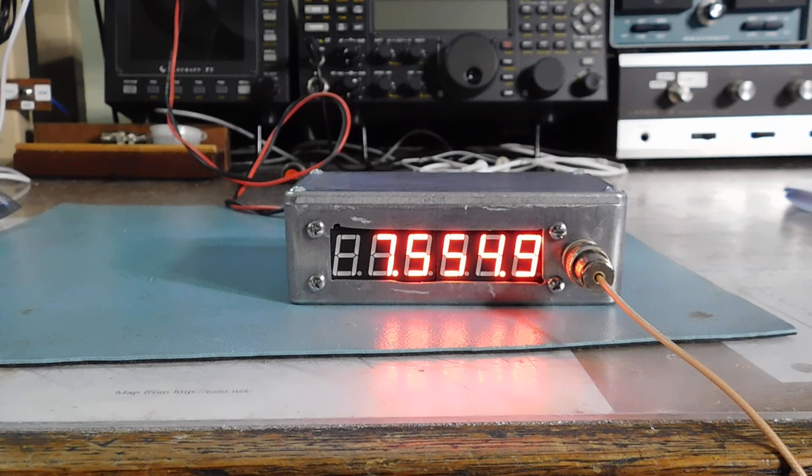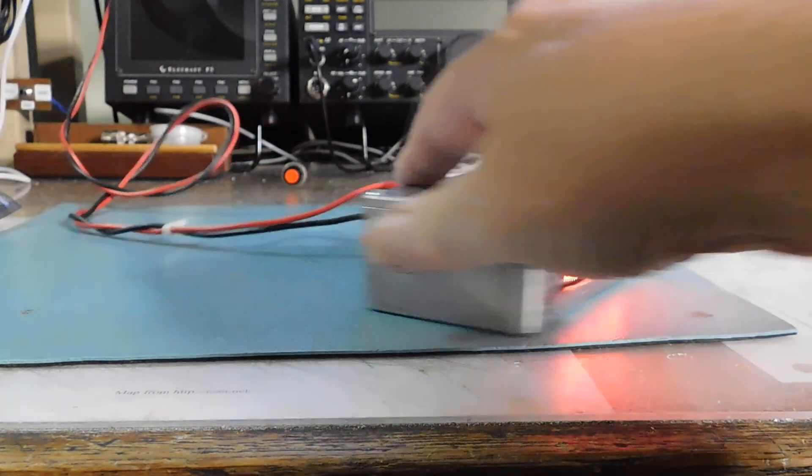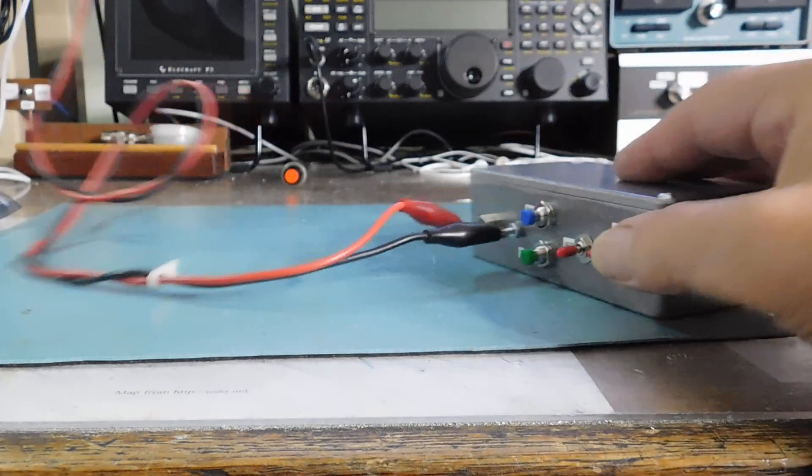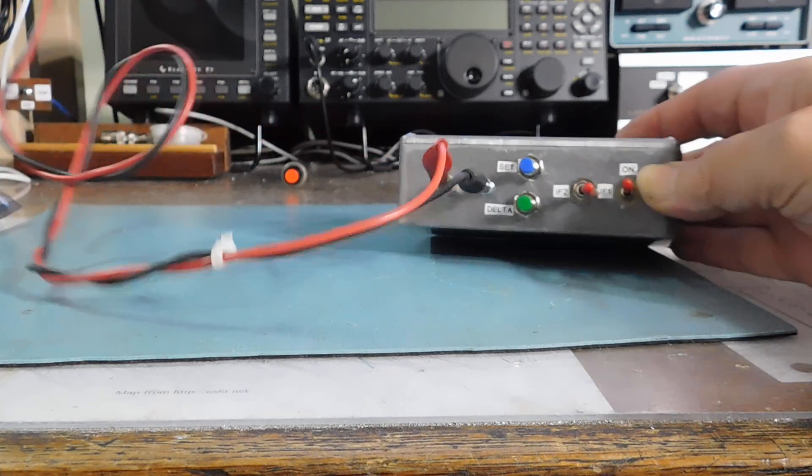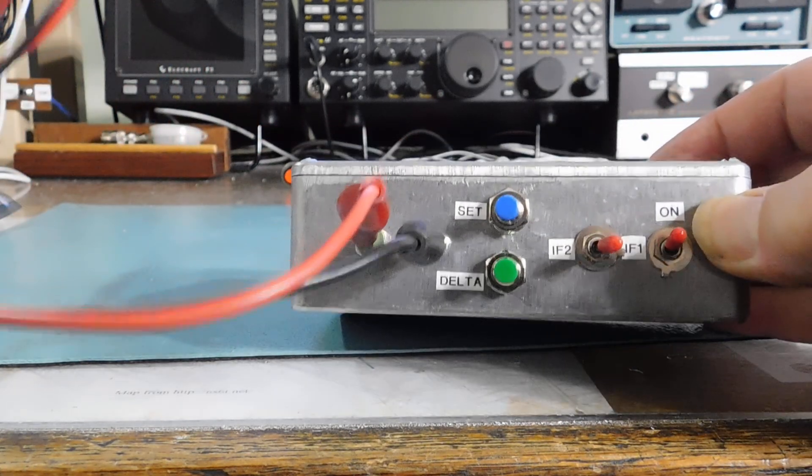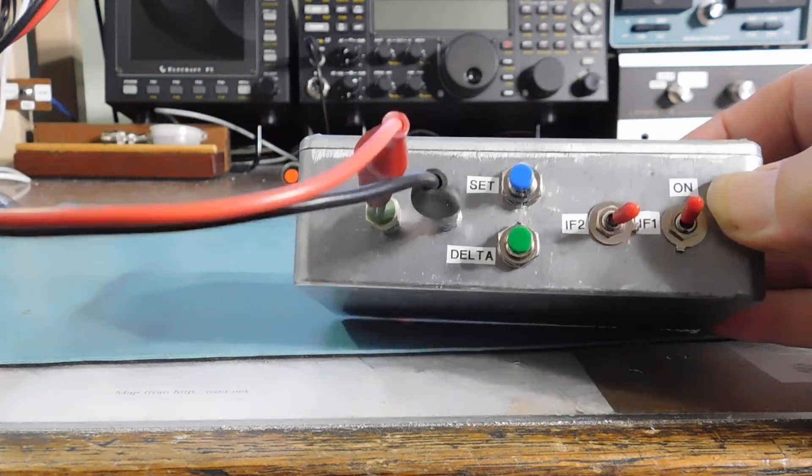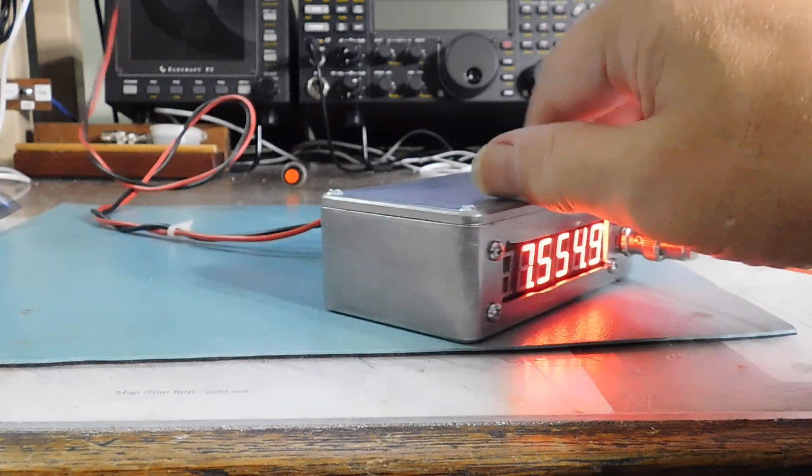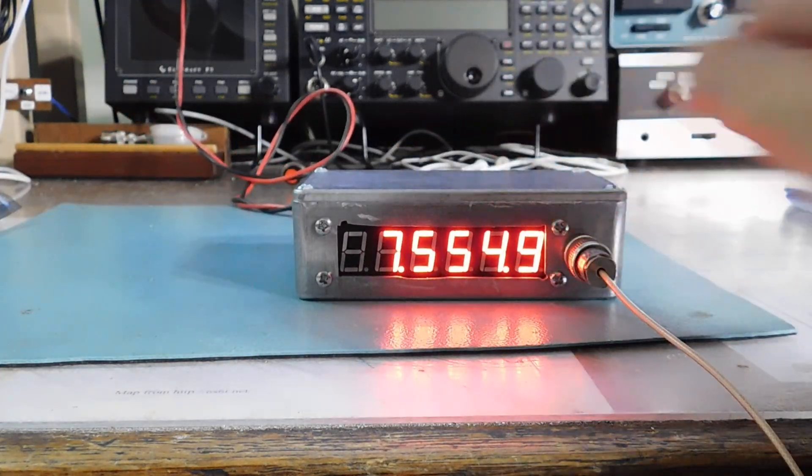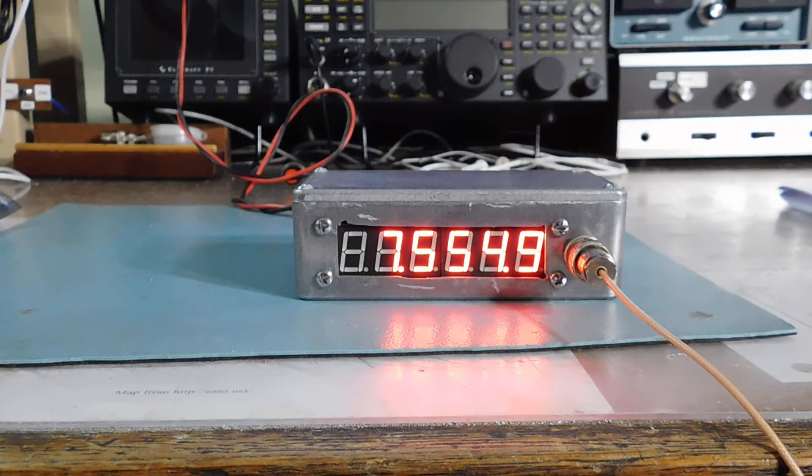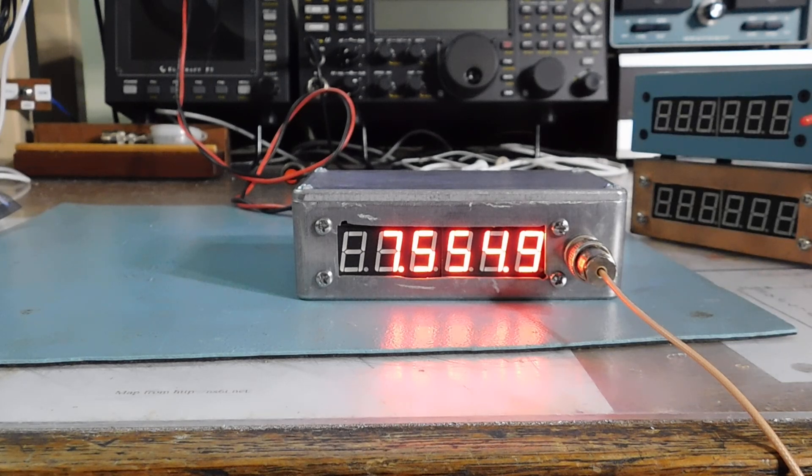So by manipulating these switches back here, according to the documentation that's available, you can figure out how to do that pretty easily. It's pretty intuitive, actually. And if you want to mess with them, they're only 10 bucks a piece.